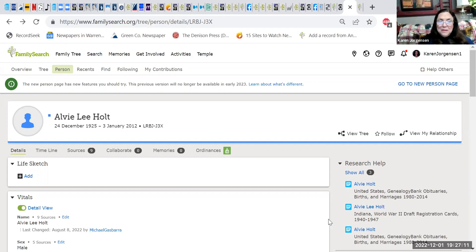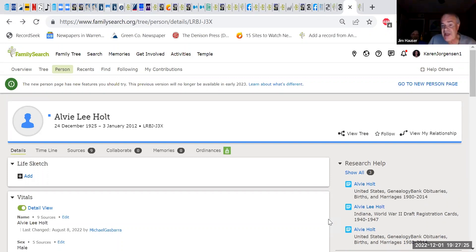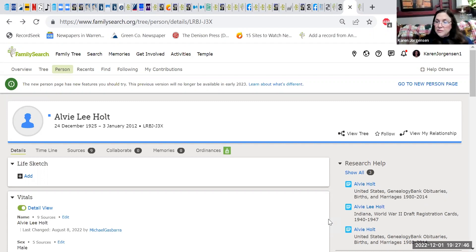A class member emphasizes: whenever you attach a record, it may cause three other record hints to pop up, so it really is important to attach them — you'll get more and more records for each one you click on. The instructor confirms: you want to make sure you add all the hints and all the census records. That is something you should do for every person you work on.